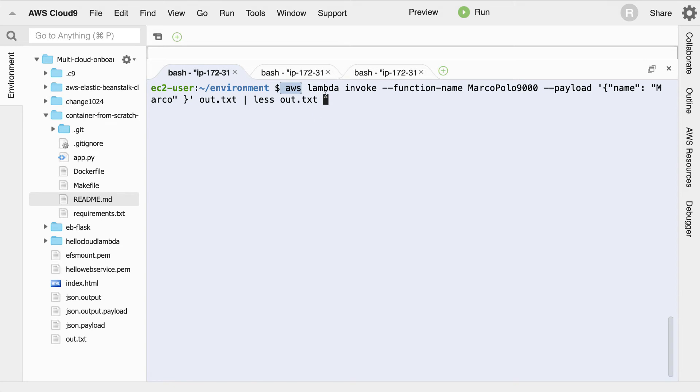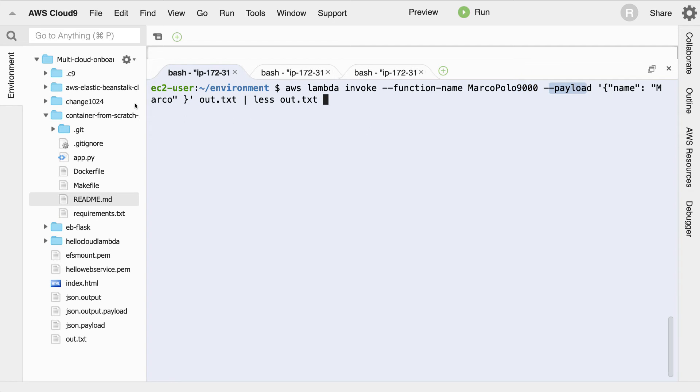I type in AWS Lambda invoke --function-name, and I put in the name of the Lambda function that I want to invoke. And then I give it a payload. In this case, the payload is the same thing: name Marco.